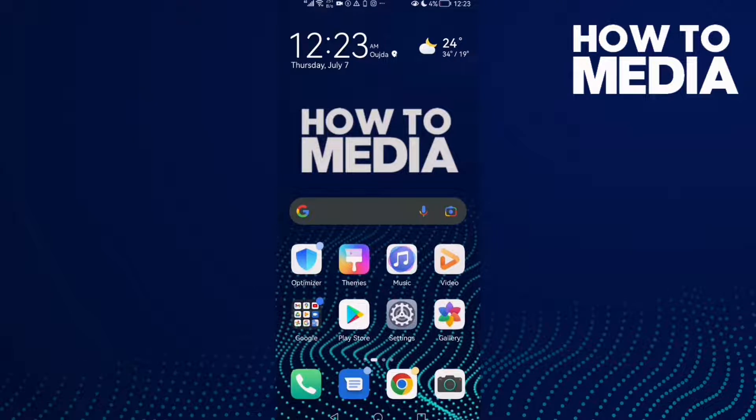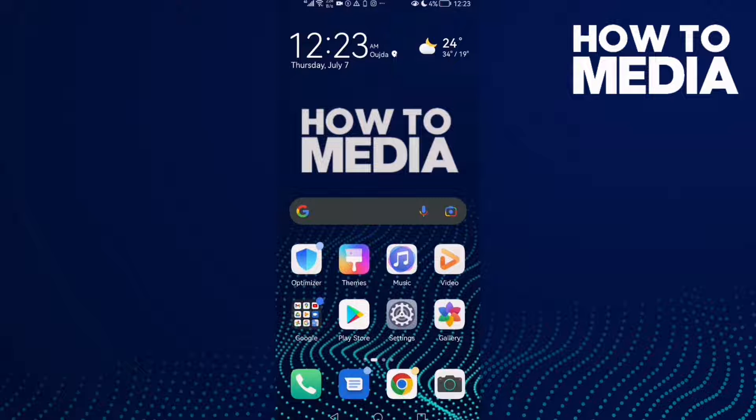Hello guys, in today's video I'm gonna show you how to find reader mode button settings on Samsung Internet browser.